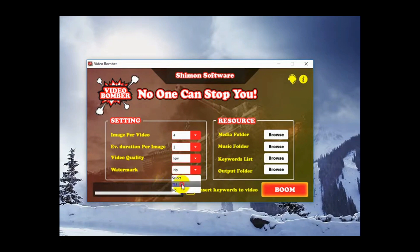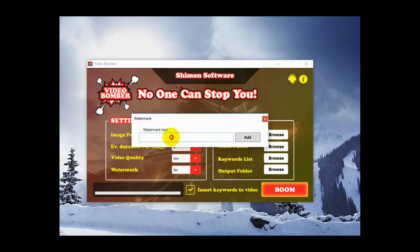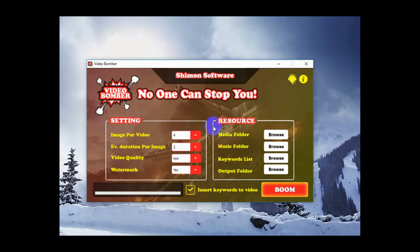Watermark, yes we would like a watermark. Let's go shopping.com. You'll see that come up at the start of the video.